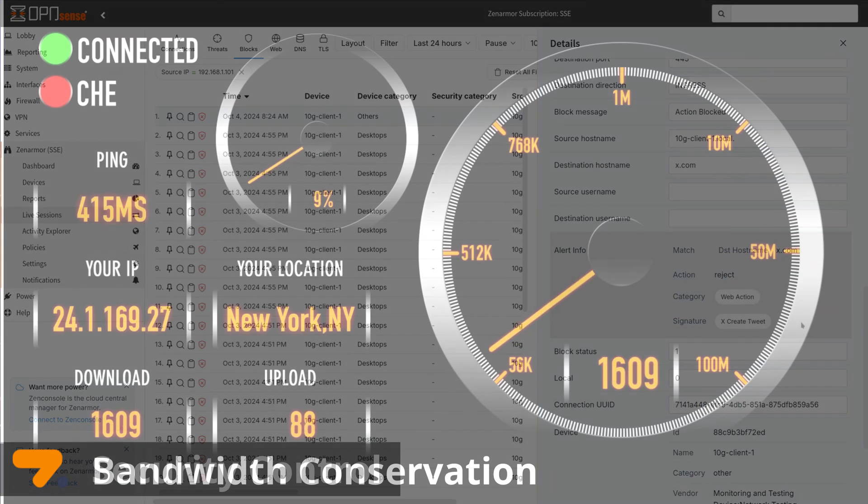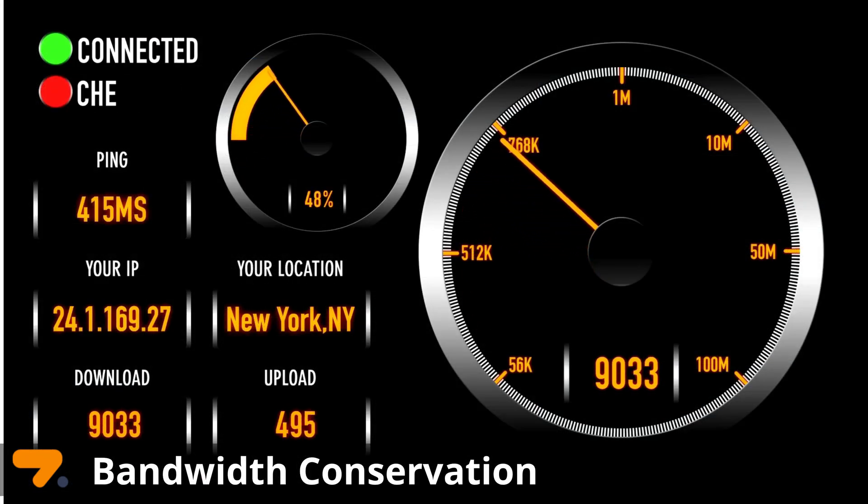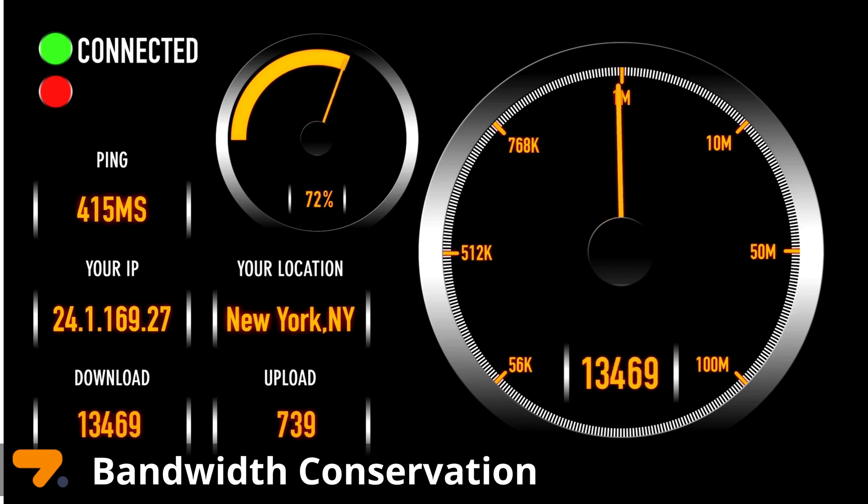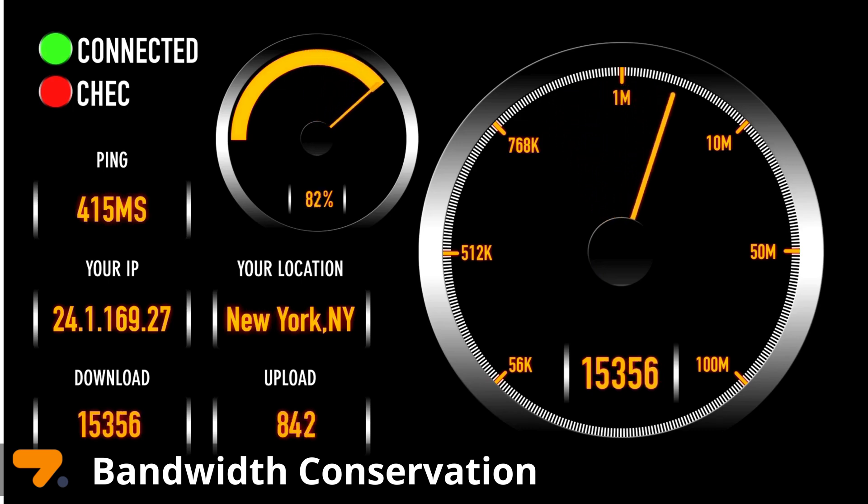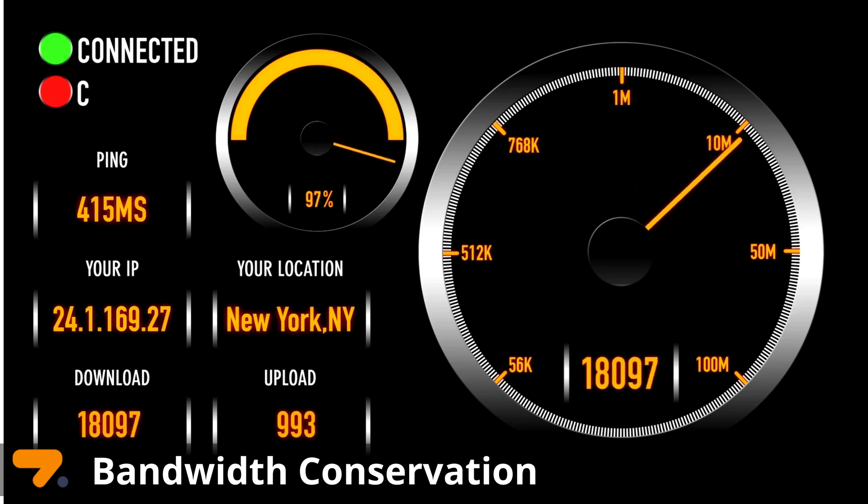Bandwidth Conservation: CASB promotes the use of business-critical applications above allowed recreational activities such as streaming music or videos.